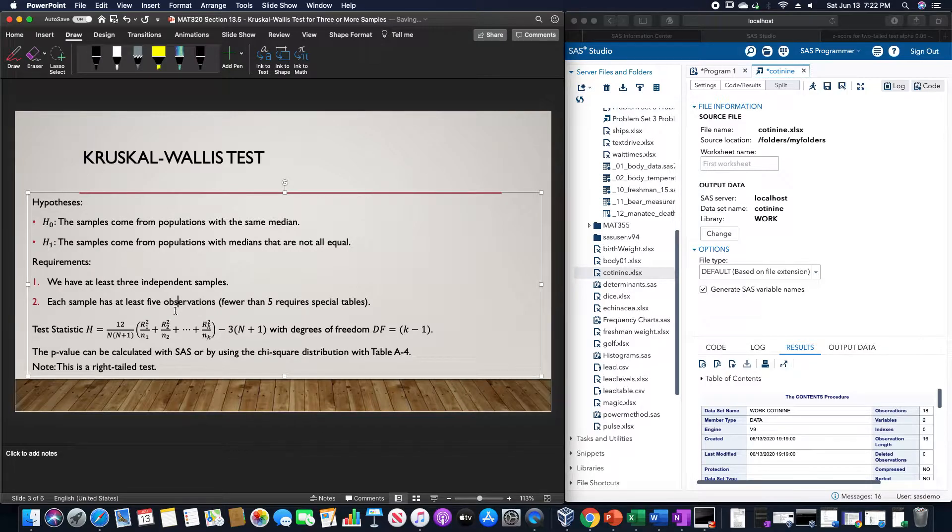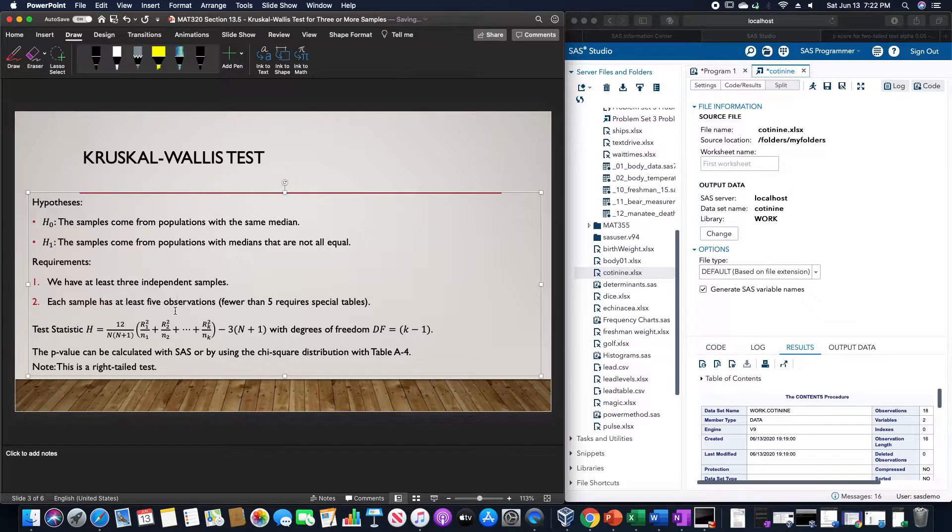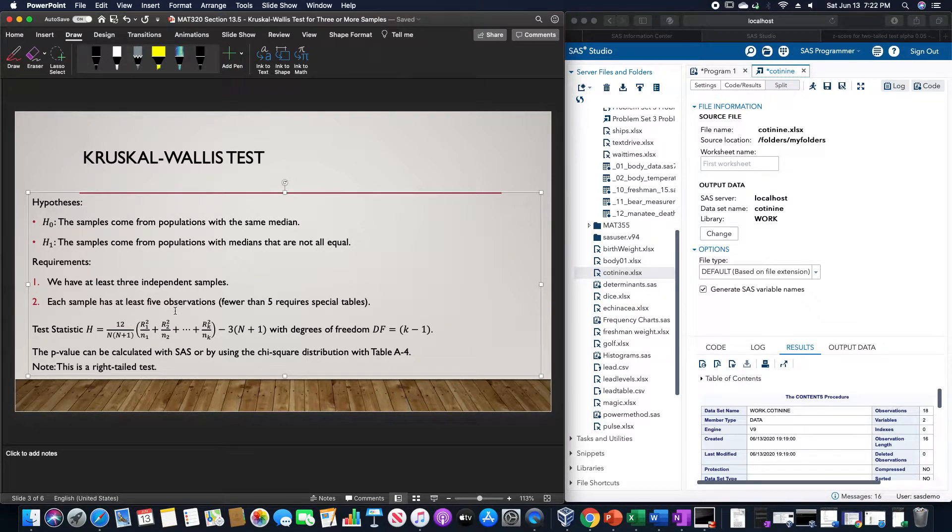The p-value can be calculated with SAS or by using the chi-squared distribution table A4. This is always going to be a right-tailed test.